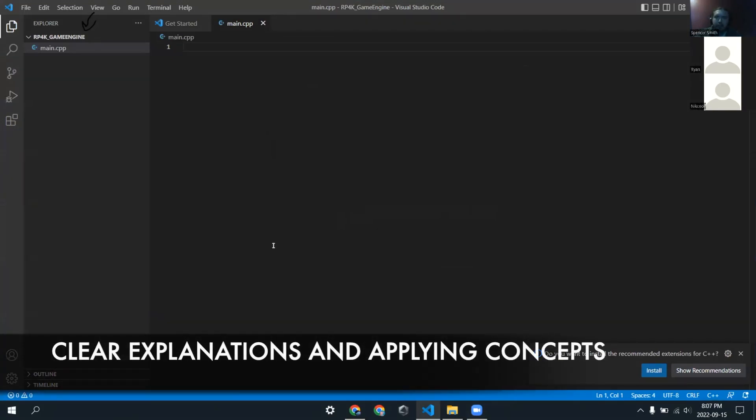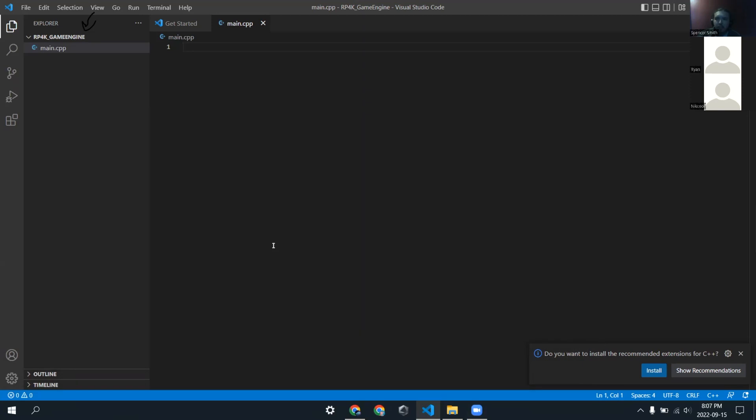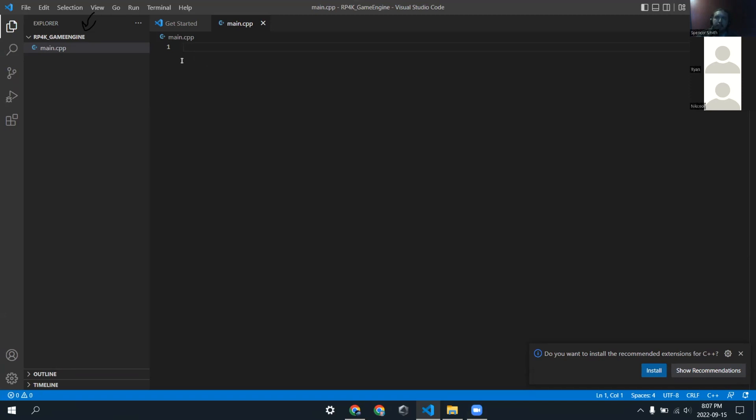All right, so the first thing that we're going to look at that's a bit different, a bit of a new concept, is the include directive. You've probably seen imports in languages like Java or Python, but C++ handles these a little bit differently. There's a special syntax for commands known as preprocessor directives, and what these preprocessor directives are, they're code that's not executed at runtime, but rather at compile time.